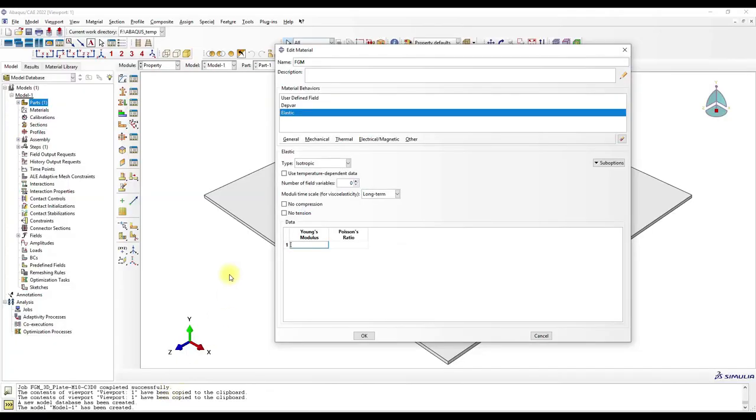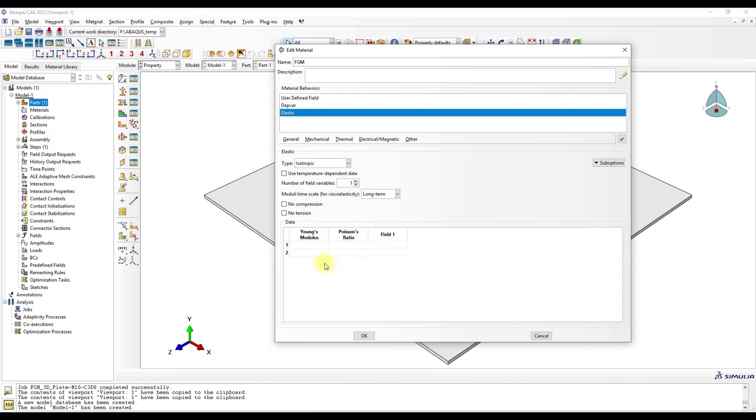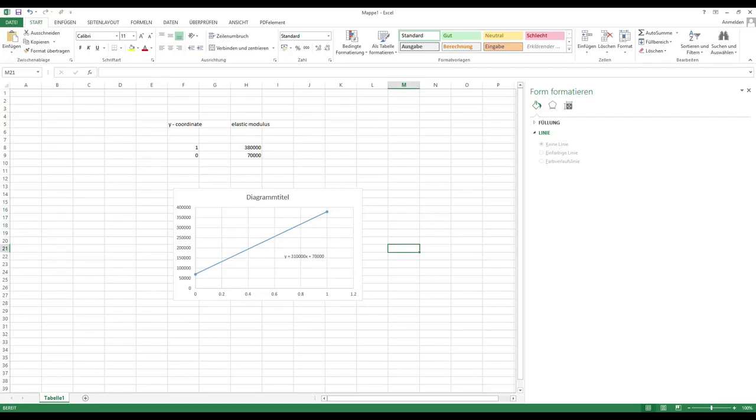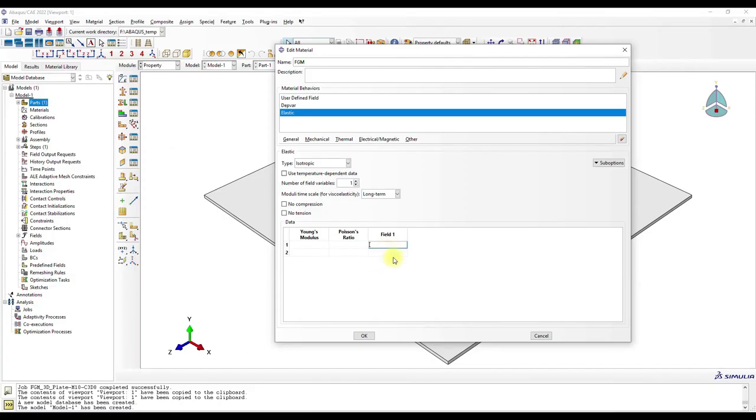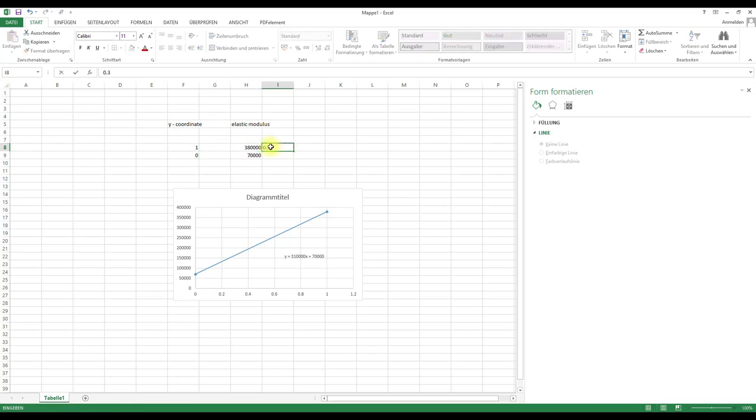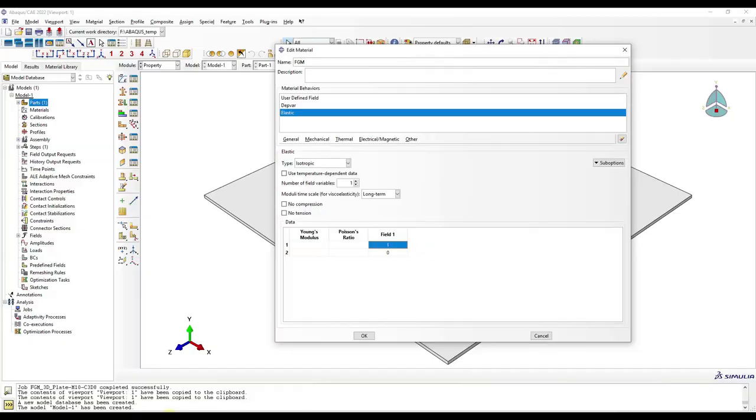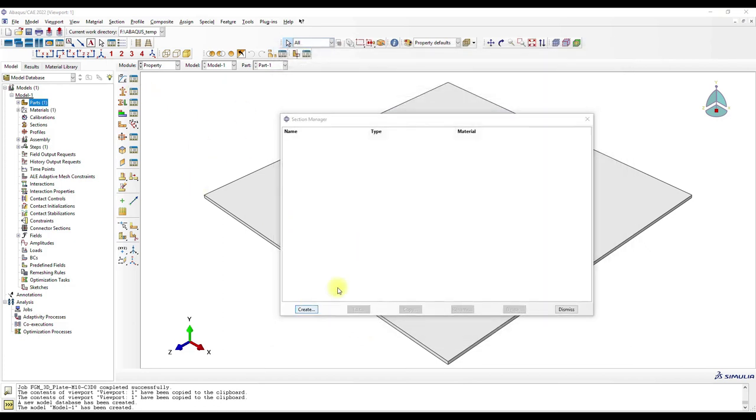So we can have here a field variable, so this is the coordinate. And then we need another row, and then we can just copy. Here this is the coordinate, and then we assume the Poisson's ratio is constant. And then it looks like this. And then okay, then we go to Section Manager.